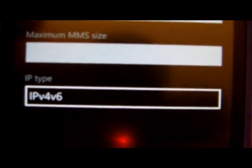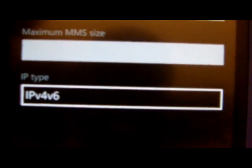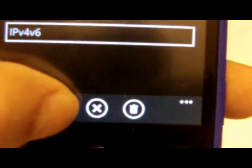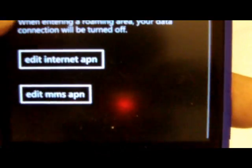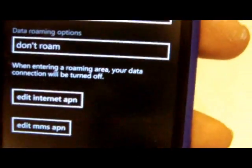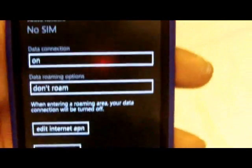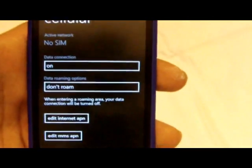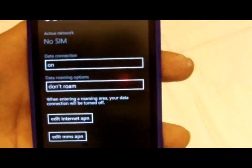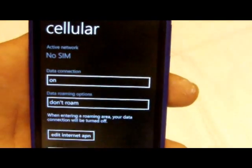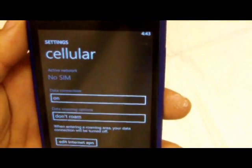And then finally just tap the disk icon to save it, and that's it.